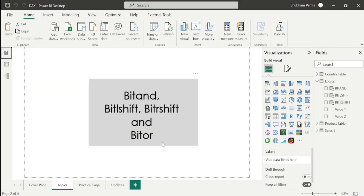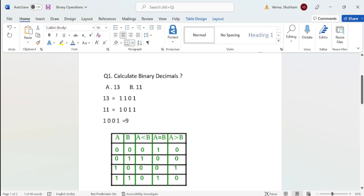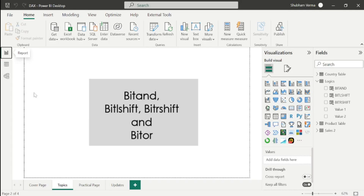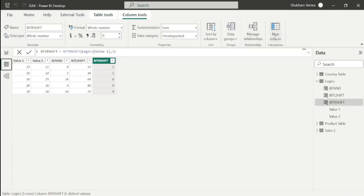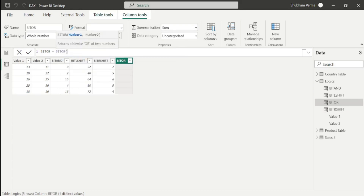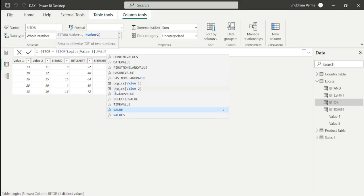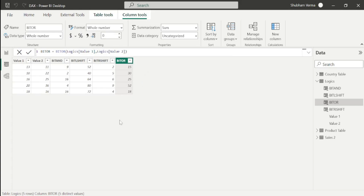Now let's move to the last DAX function of today's class: BITOR. The BITOR function is very similar to the BITAND function — we perform the same binary decimal calculations and find the binary values, then look up the BITOR table instead of the BITAND table. You can explore the BITOR table yourself. Let's apply the BITOR DAX function: go to a new column, write BITOR, and enter value 1 and value 2 from the Logix table. In this way, we can calculate BITAND, BITLSHIFT, BITRSHIFT, and BITOR.